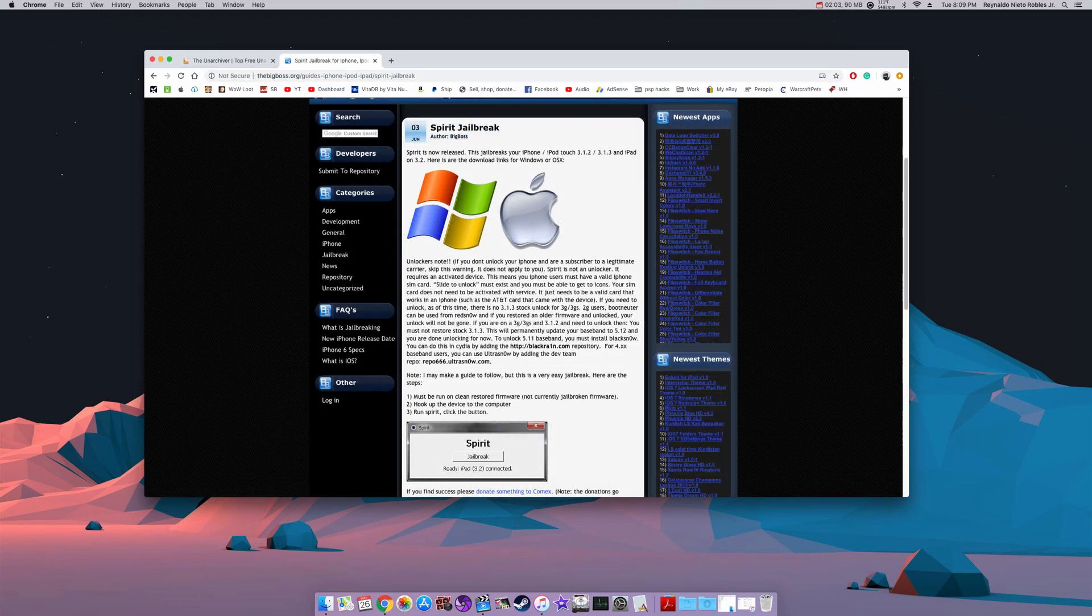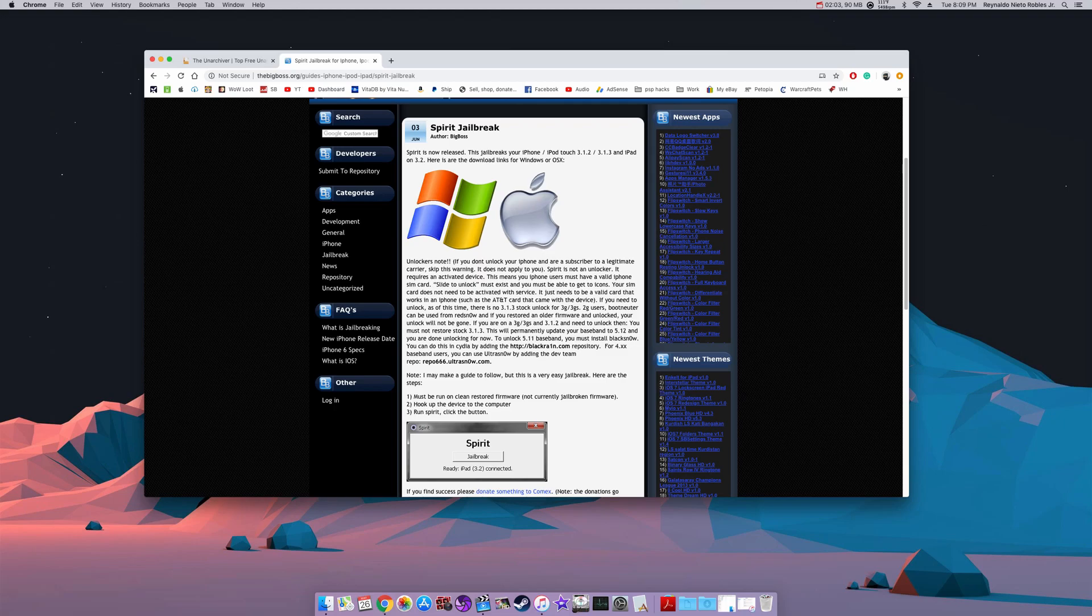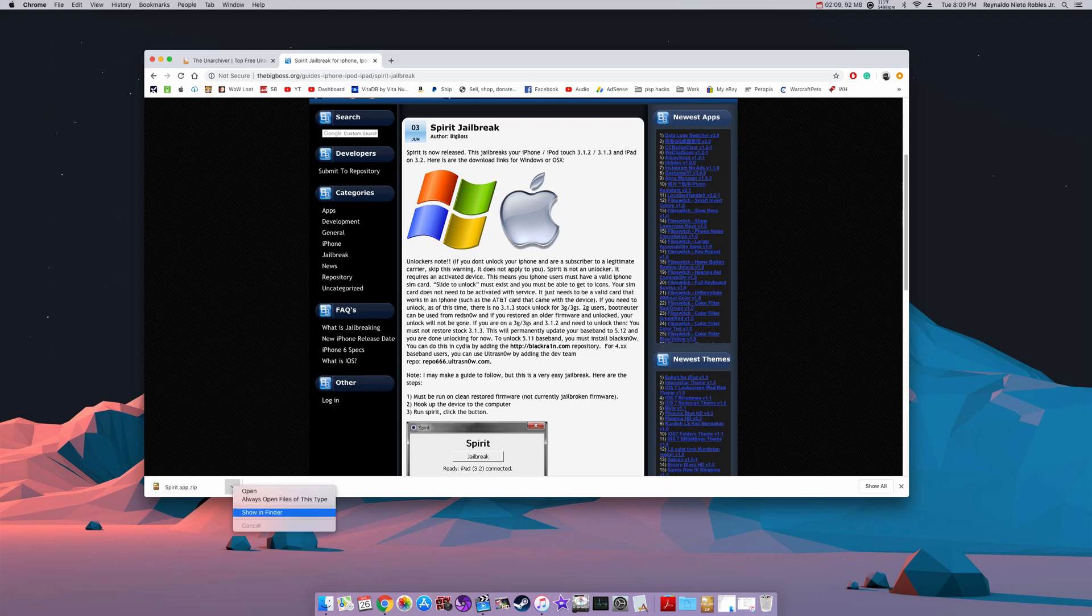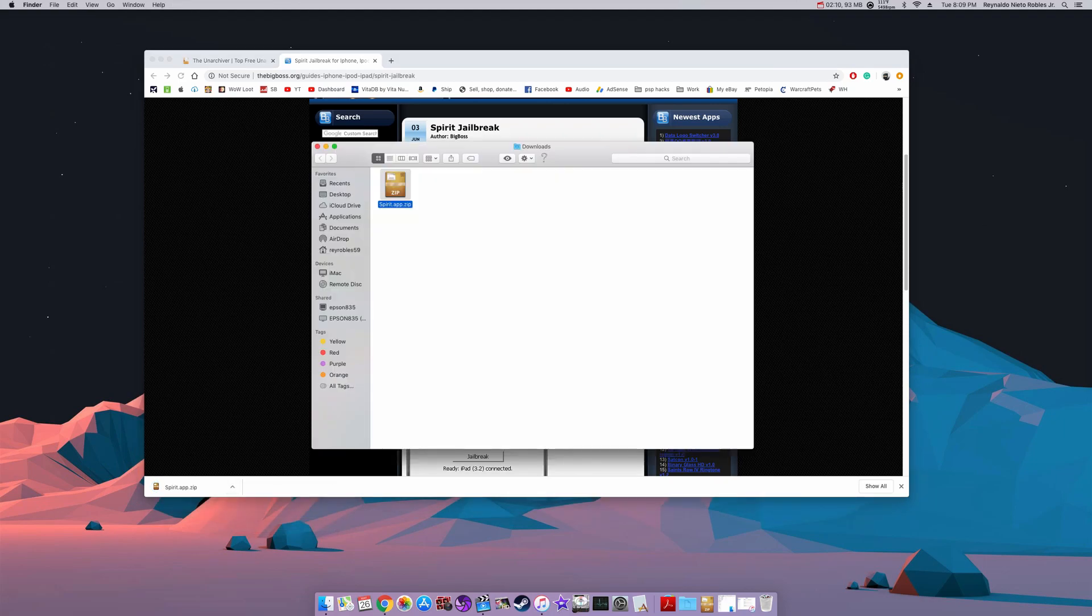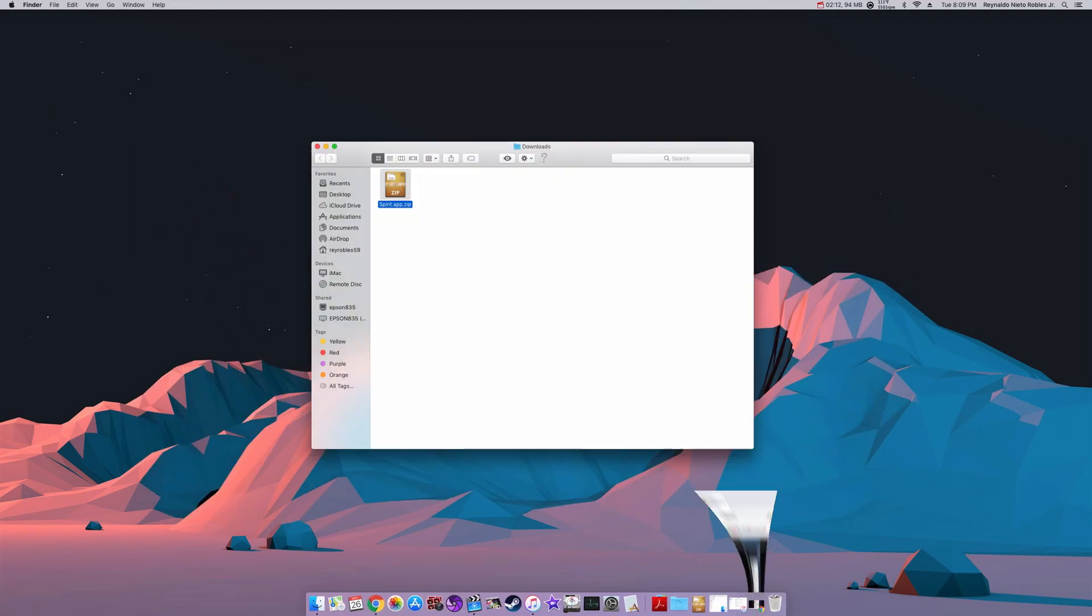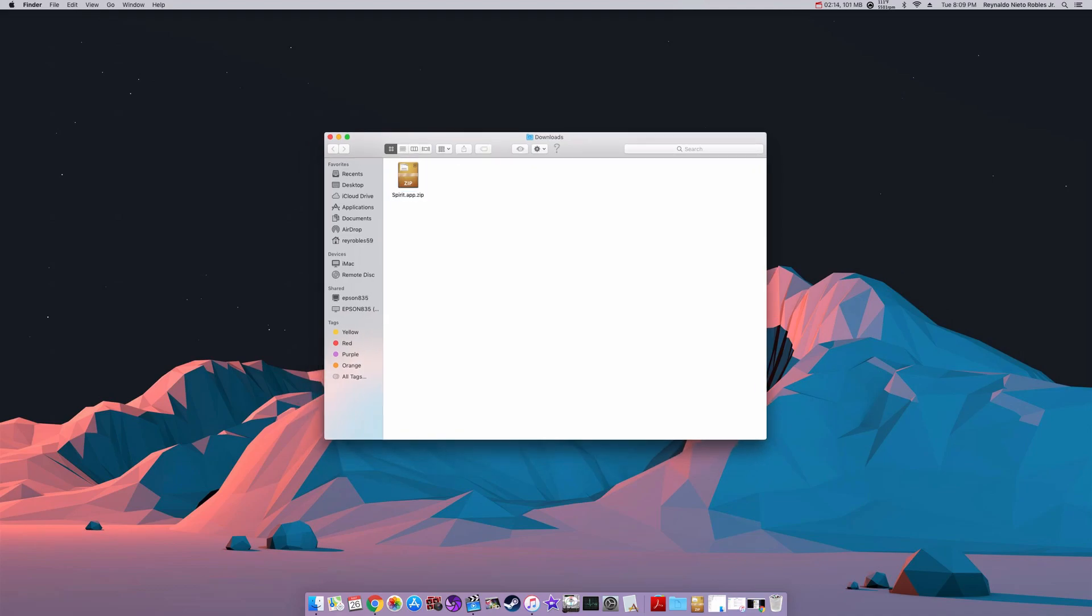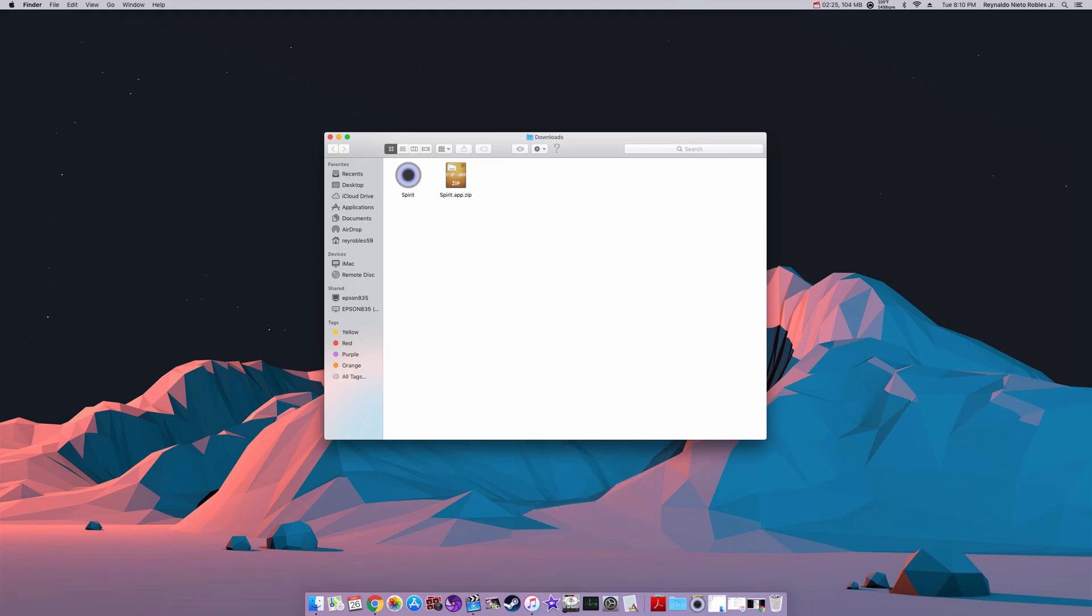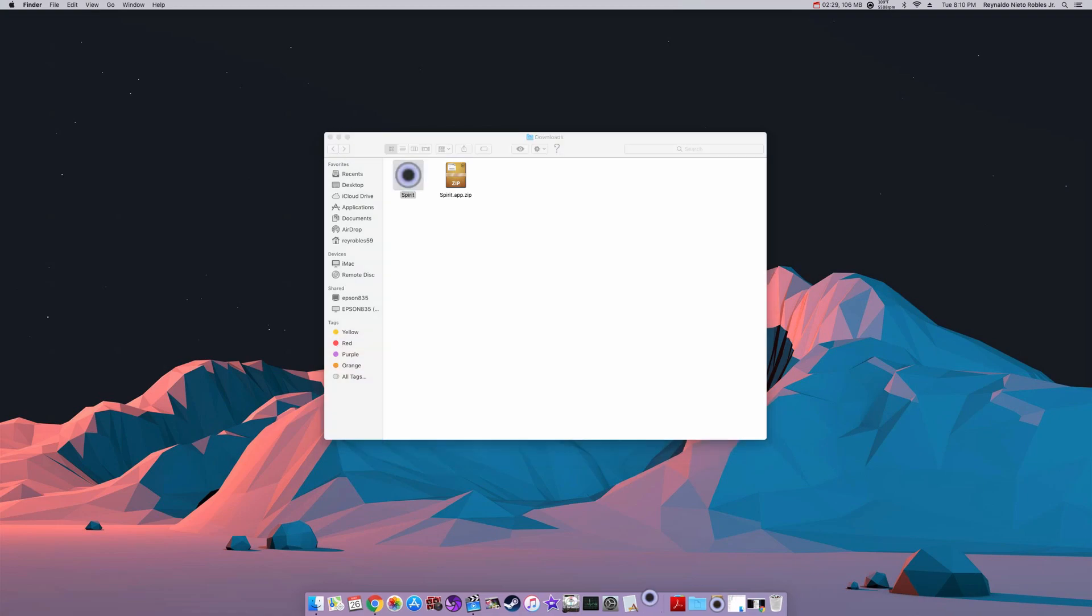The second link in the description will take you to the BigBoss.org website. From here we're going to download the Spirit program and you want to click on the Apple icon. Once it's finished downloading, show in Finder and double click on the zip file. You should now see the Spirit application ready to go. This program only works if your iPhone is activated, so you will need some type of blank SIM card.